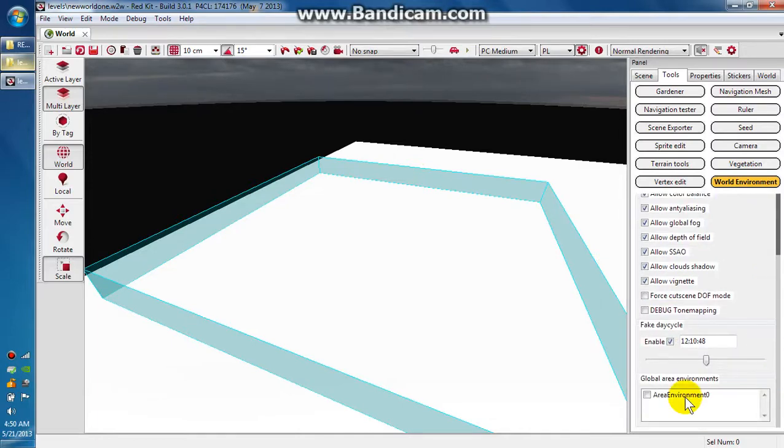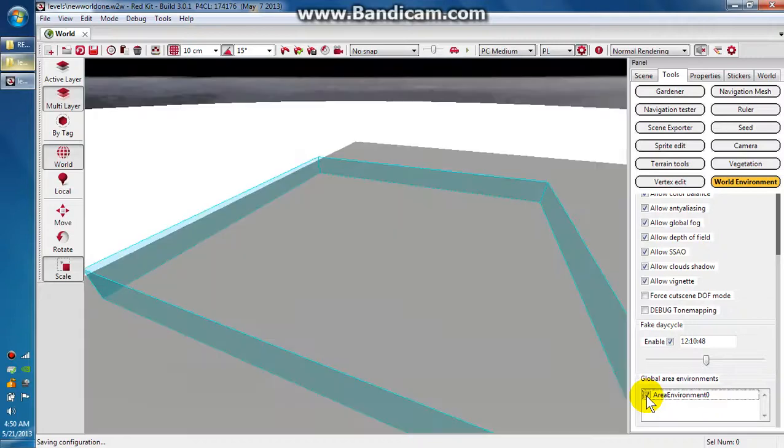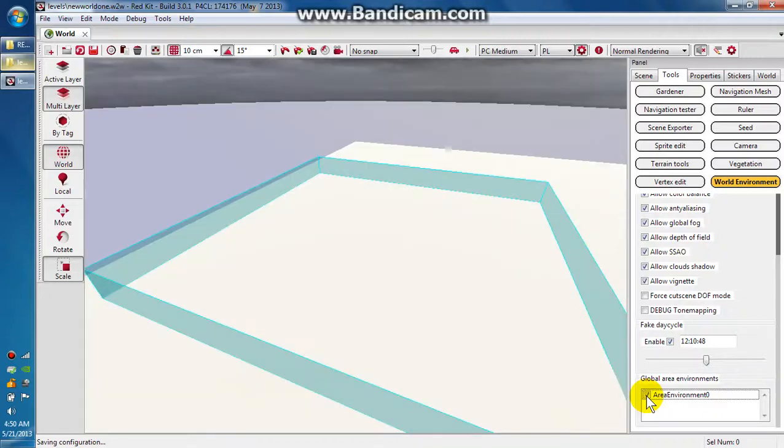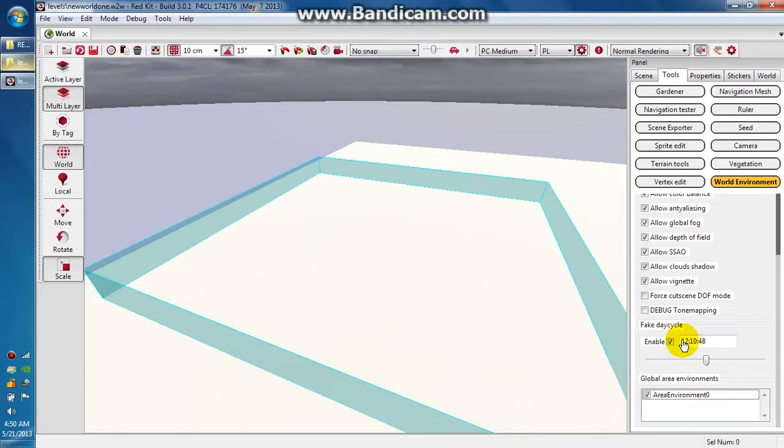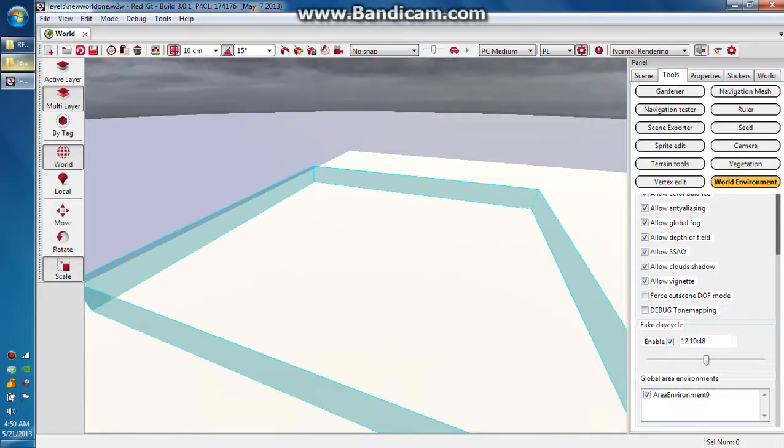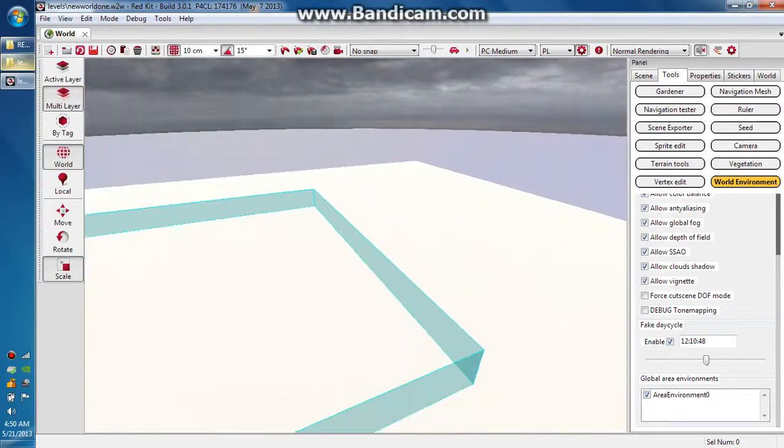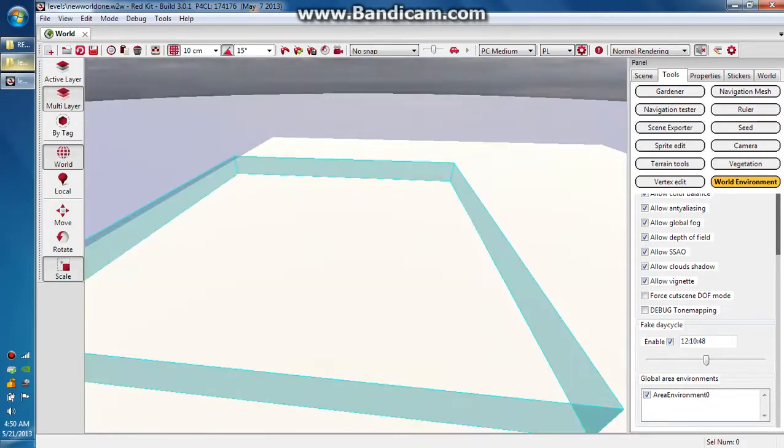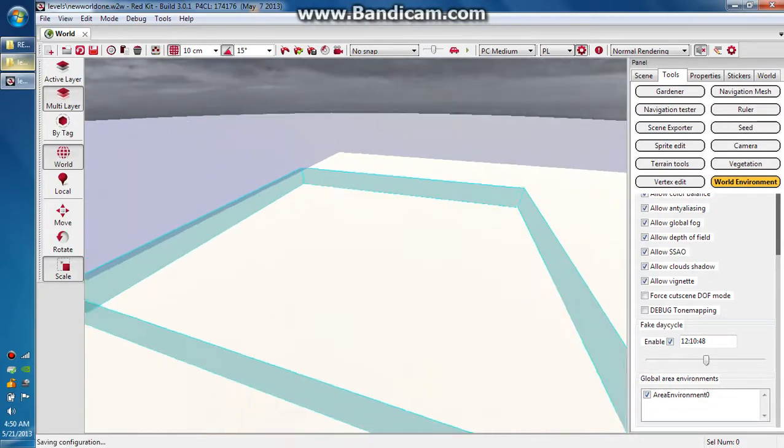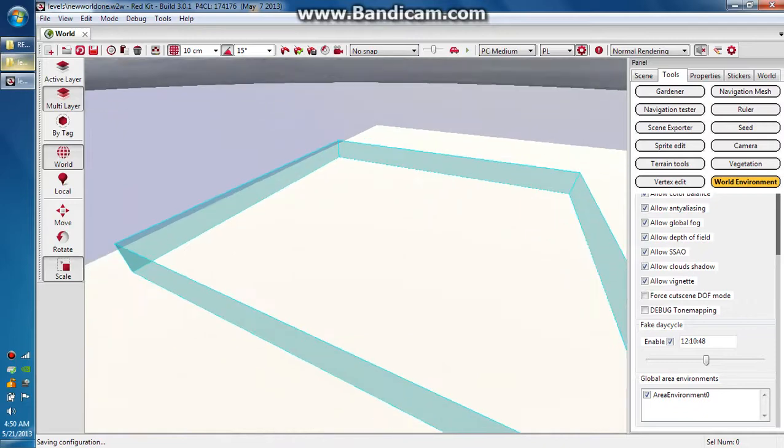It will give you this option down here called area environment zero. Just click that checkbox again, or for the first time. These two checkboxes are what you need. You saw that dramatic shift in the environment. That's just more effects and cool lighting stuff going on in the background.